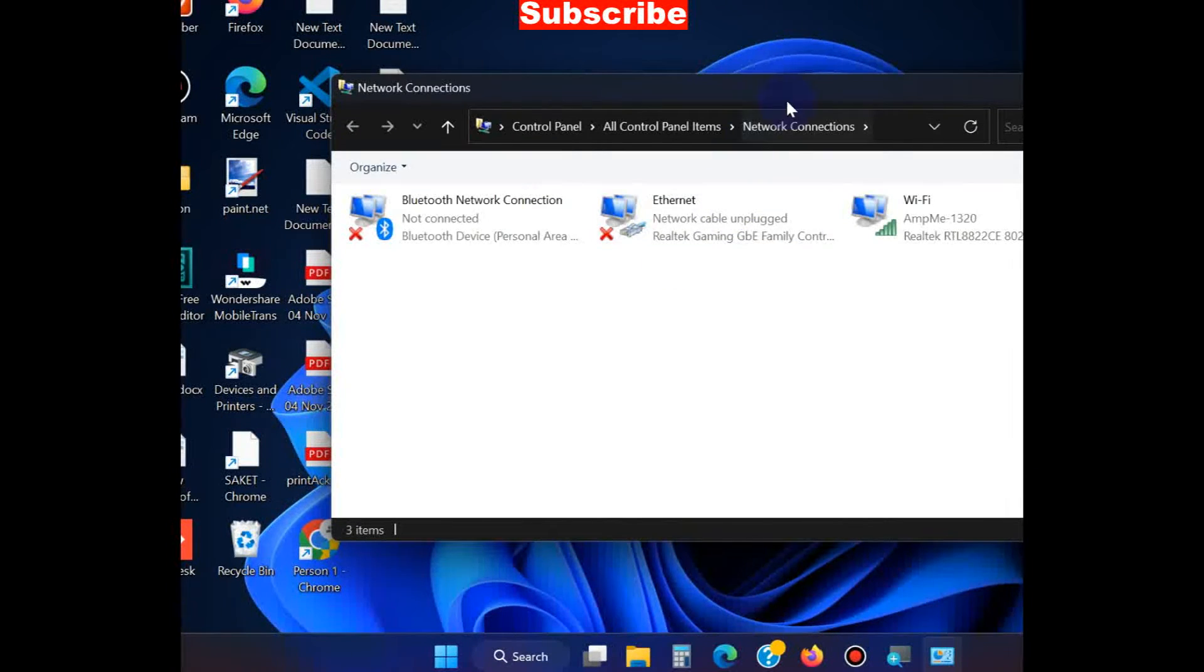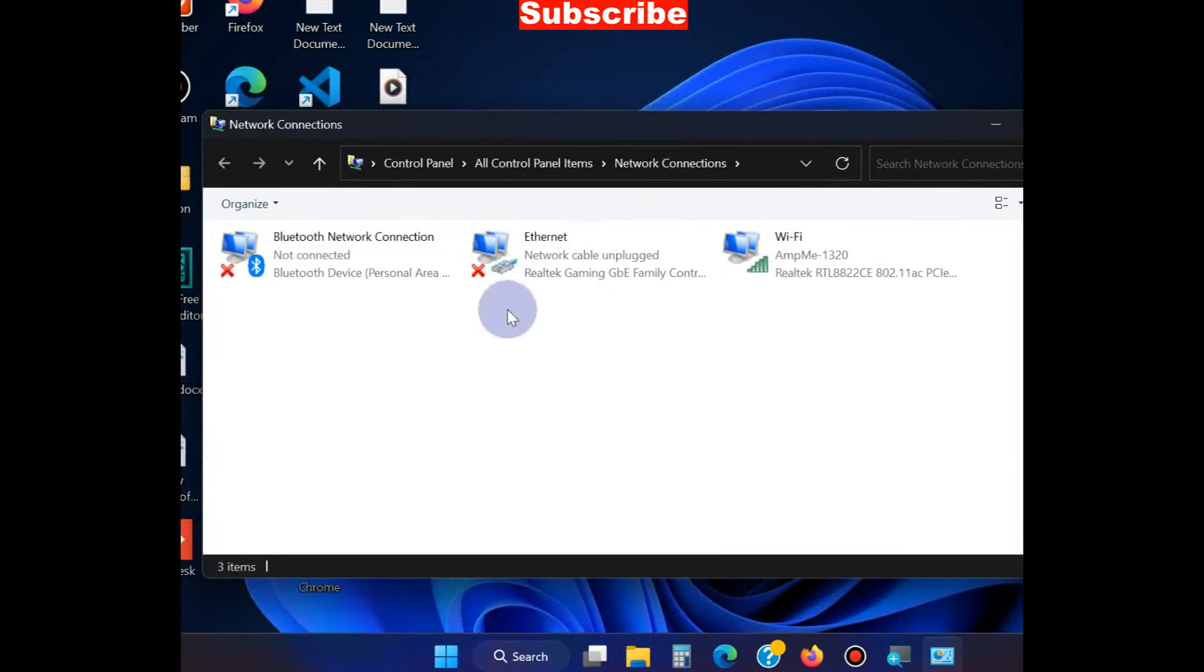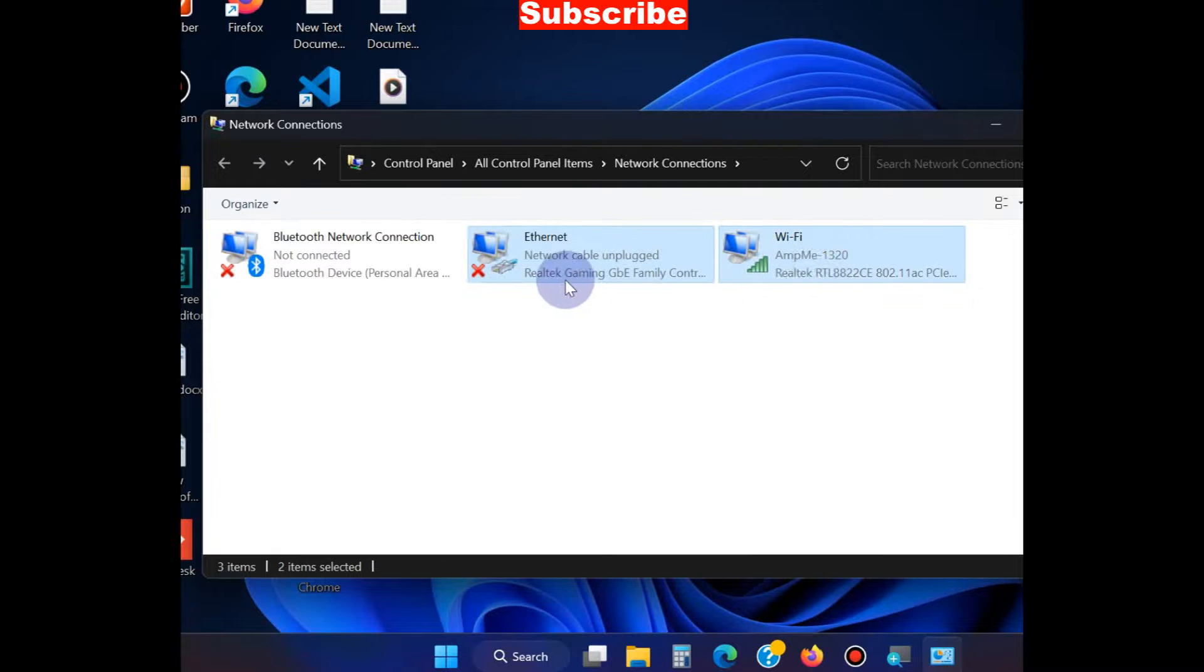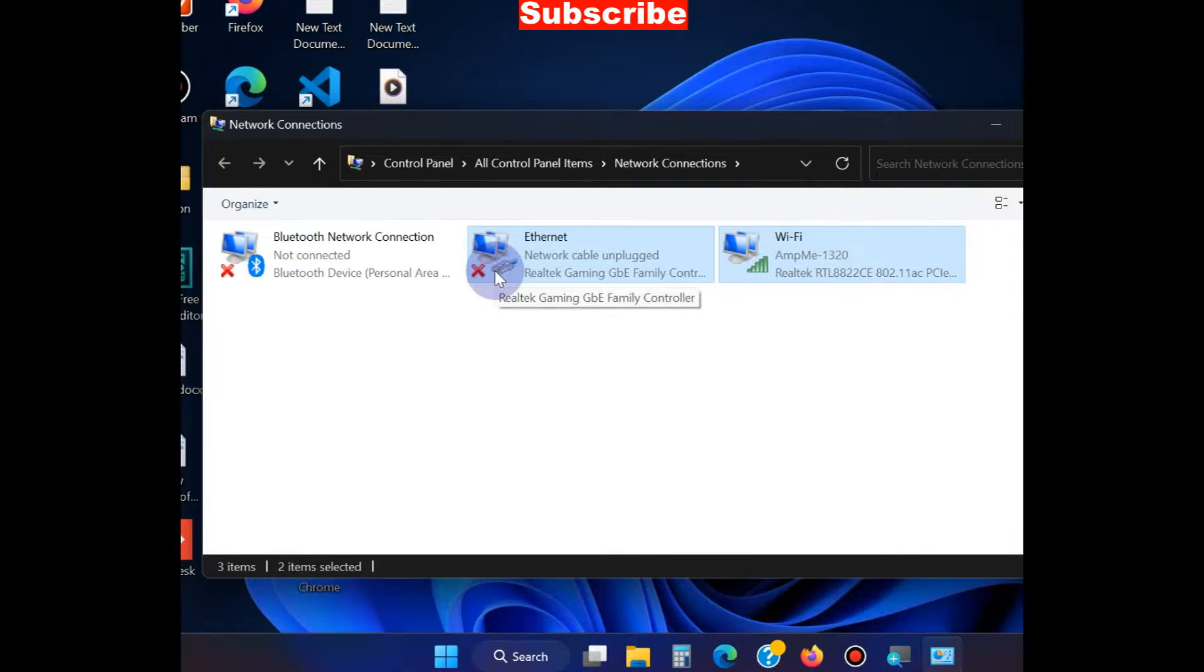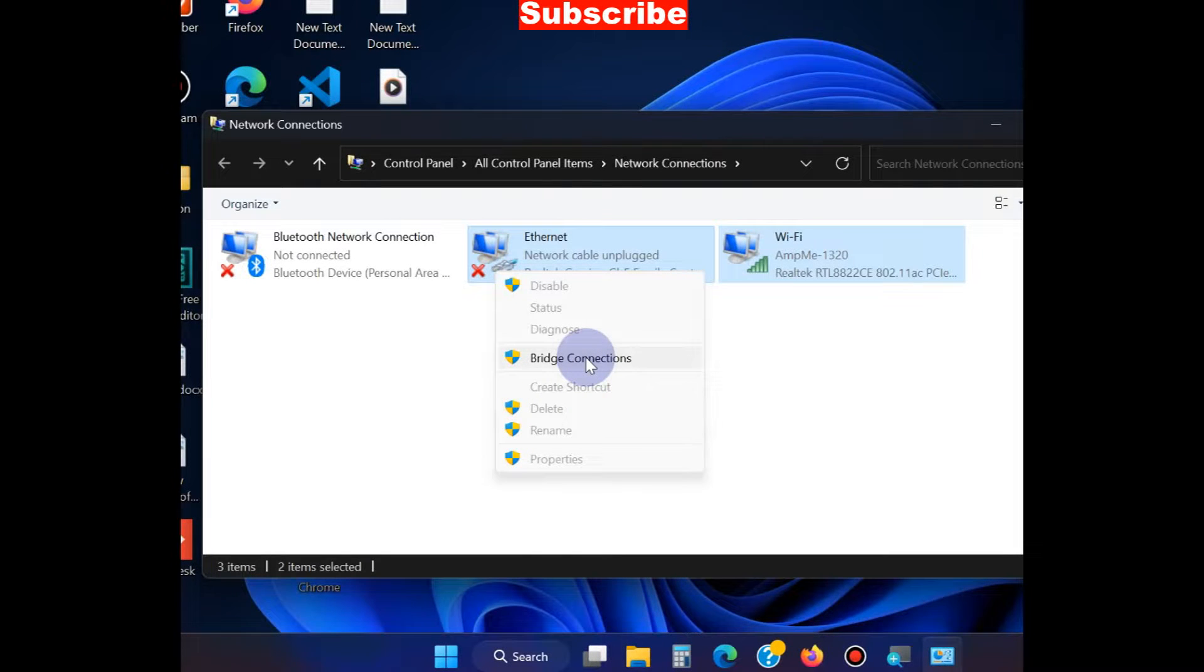In the new window, select both Ethernet and Wi-Fi using the Control key, right-click on both items, and choose Bridge Connection.